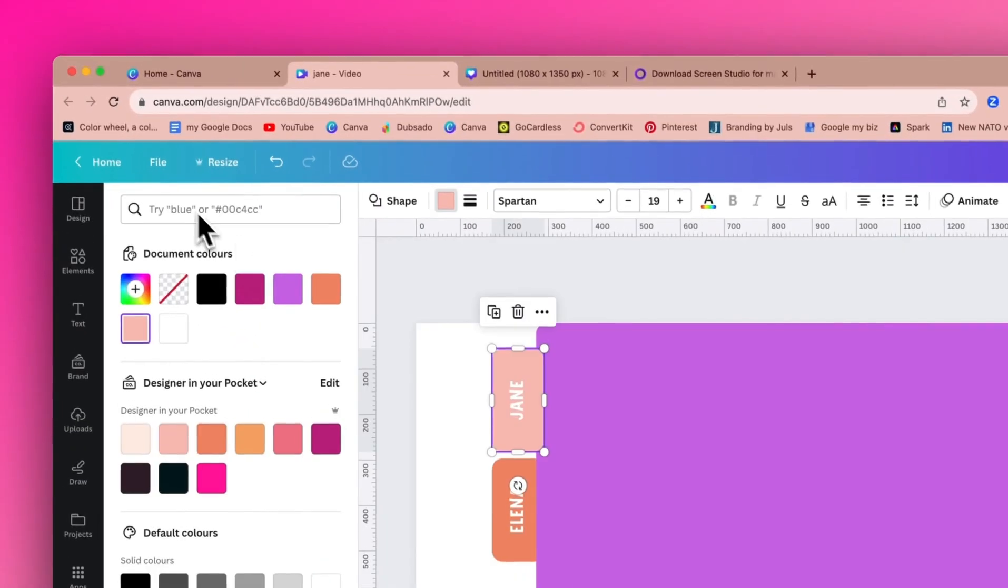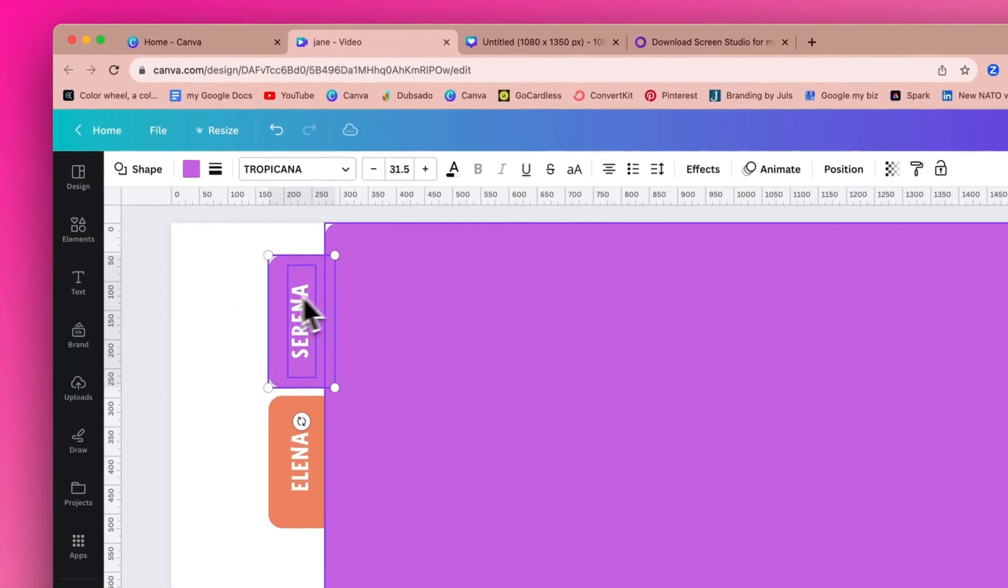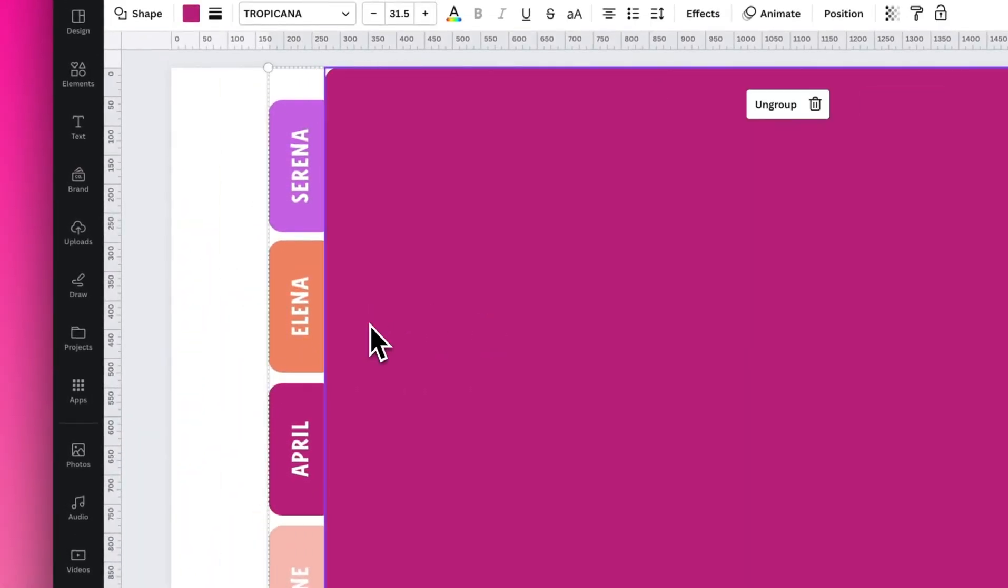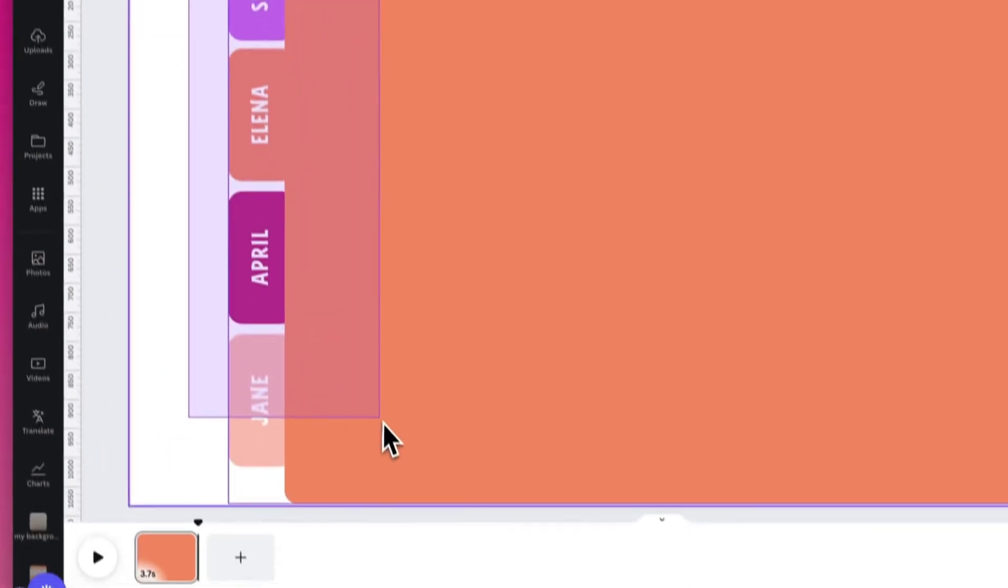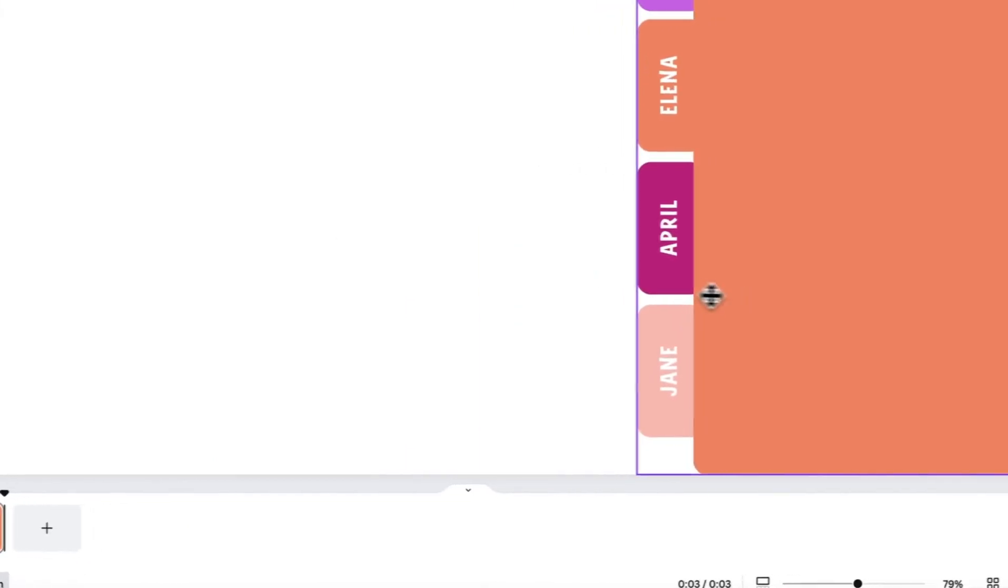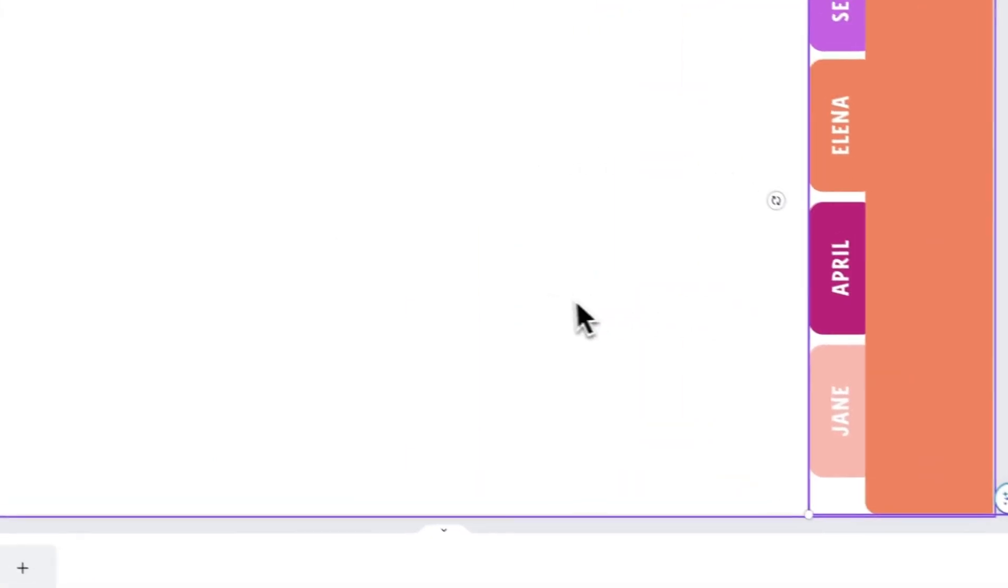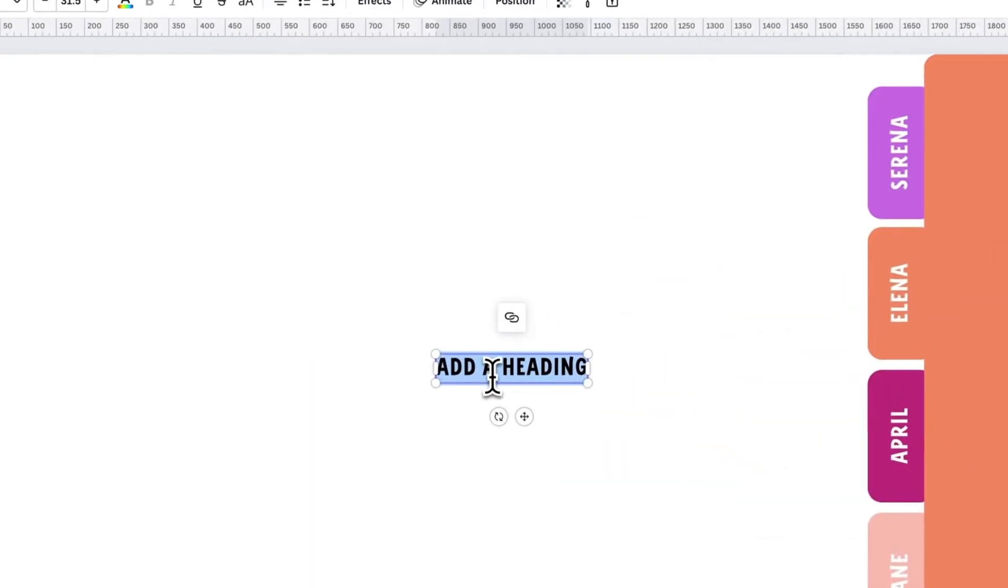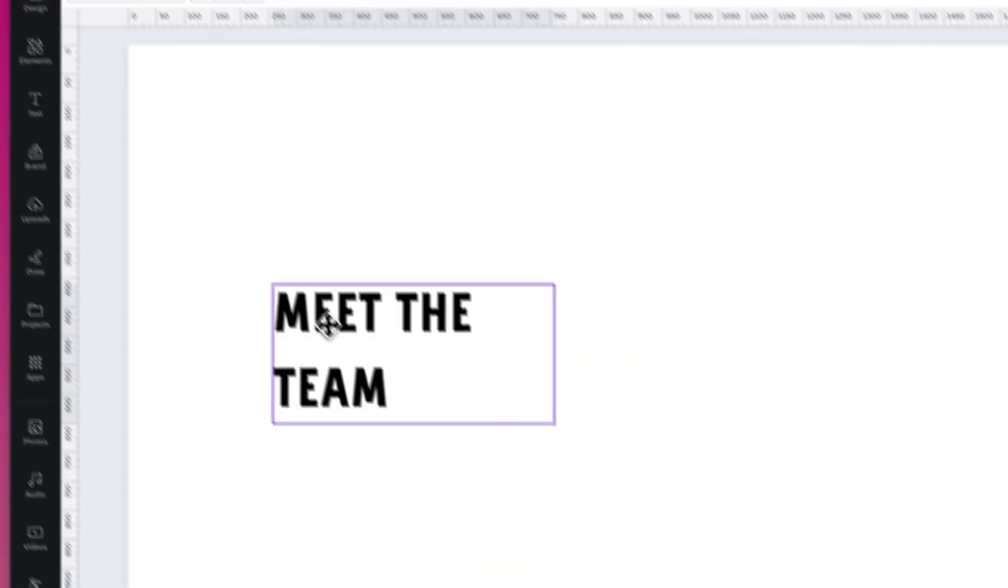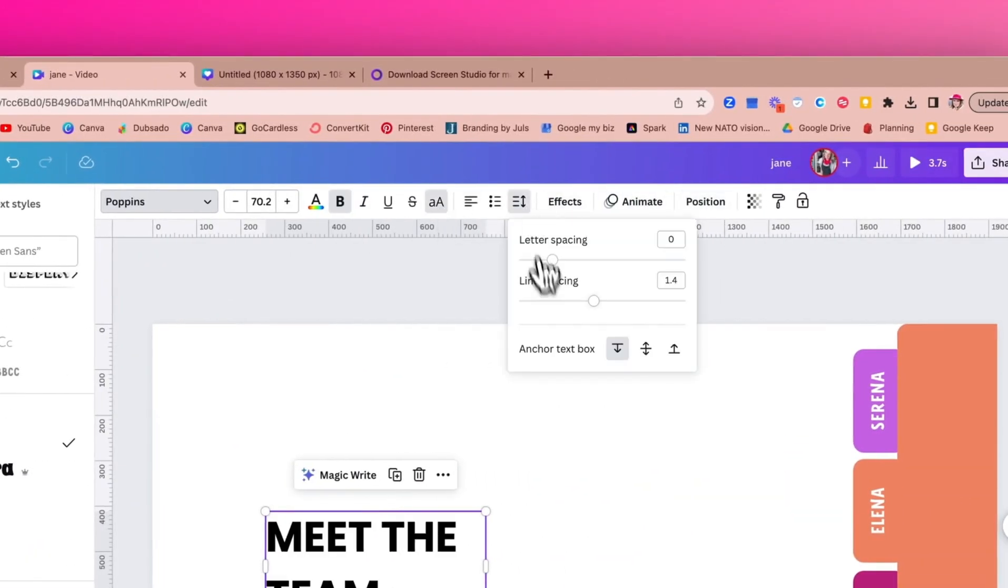Once we have all the team member files added, we will group and then move across to the right-hand side of the slide. And then next, we are going to add the title for the slide—meet the team, or whatever you wish it to be.